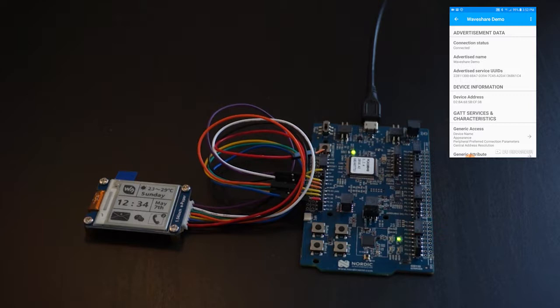I have already selected the device and it provides a service with two read-write characteristics. One characteristic is to choose one of the three screens to show on the display.